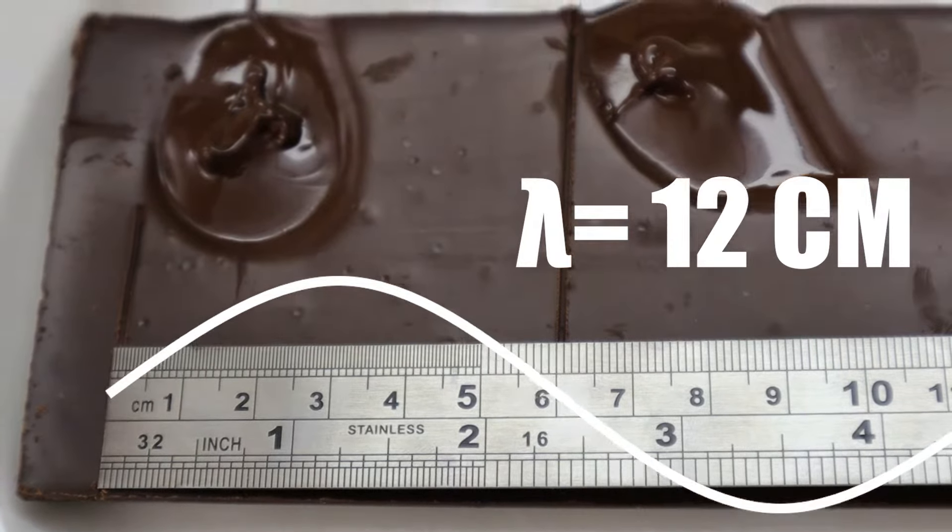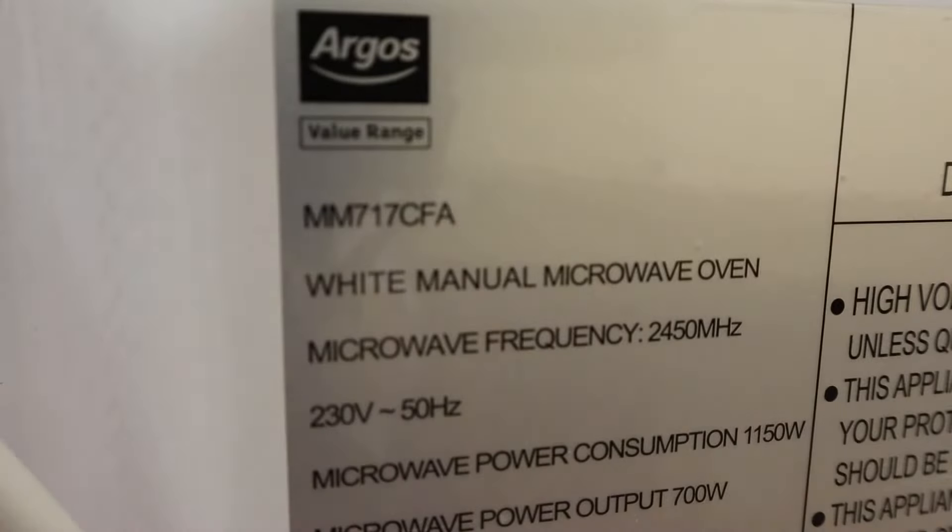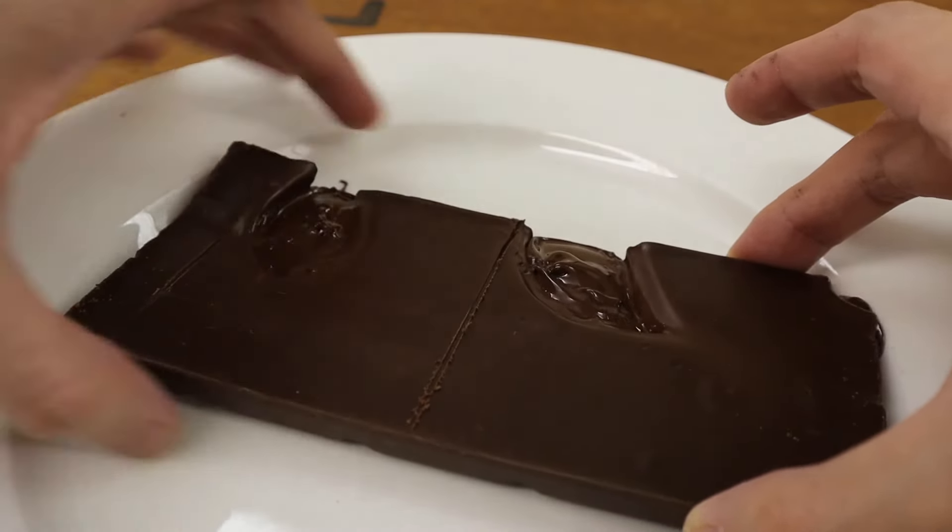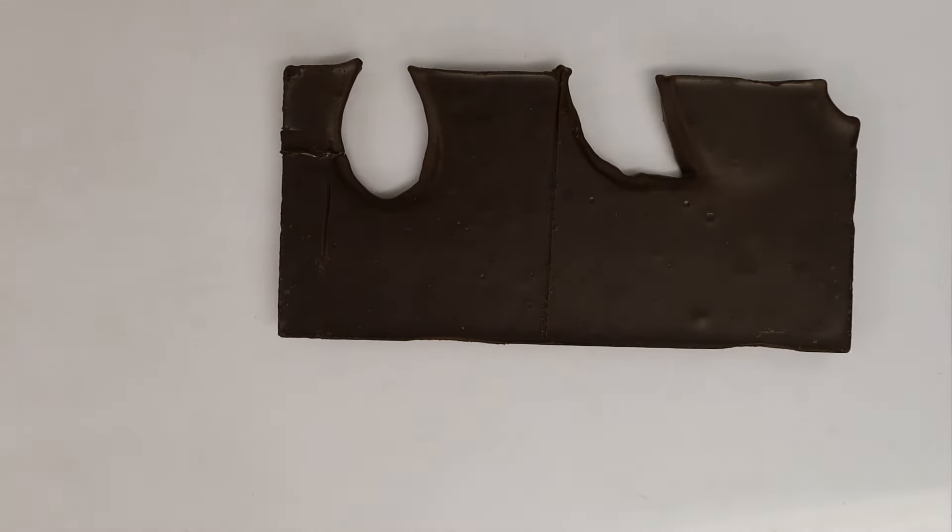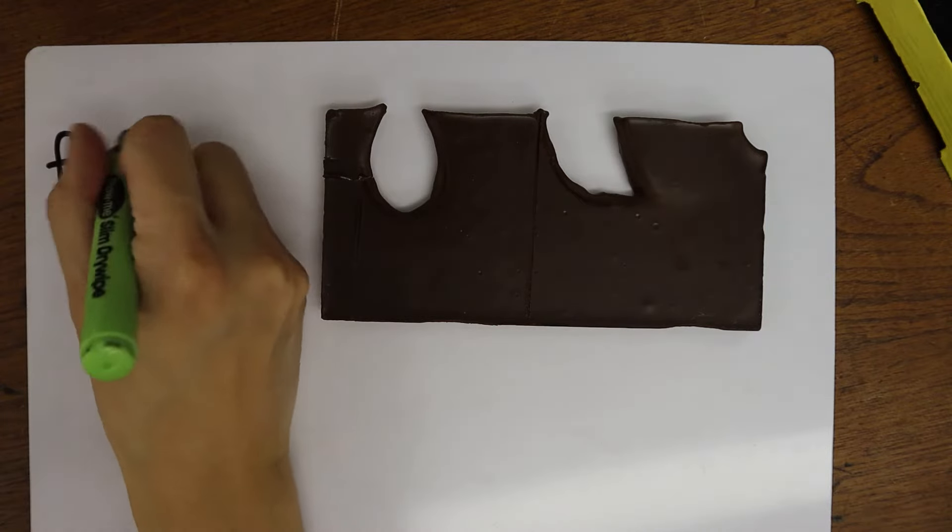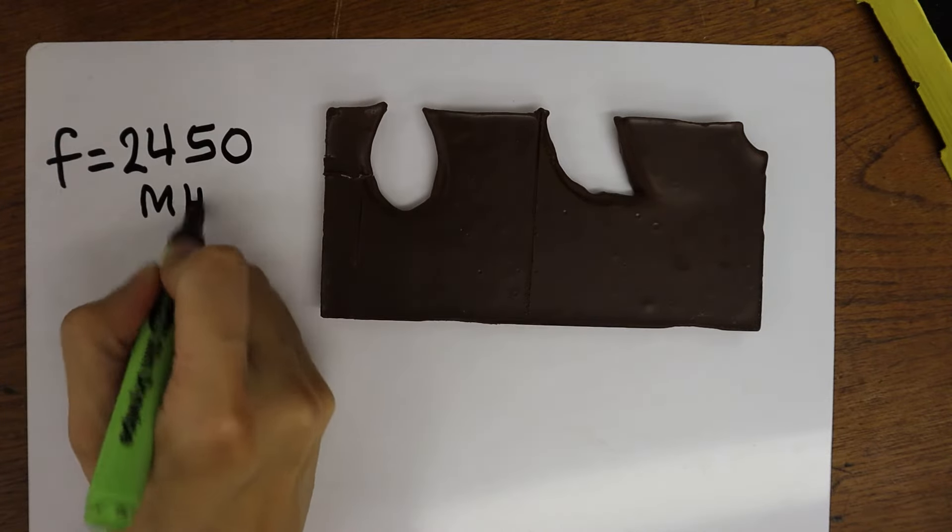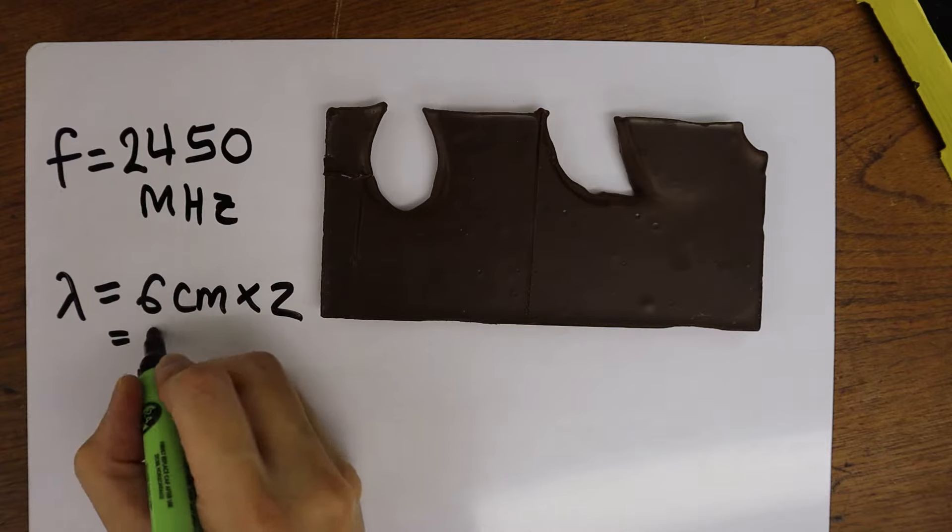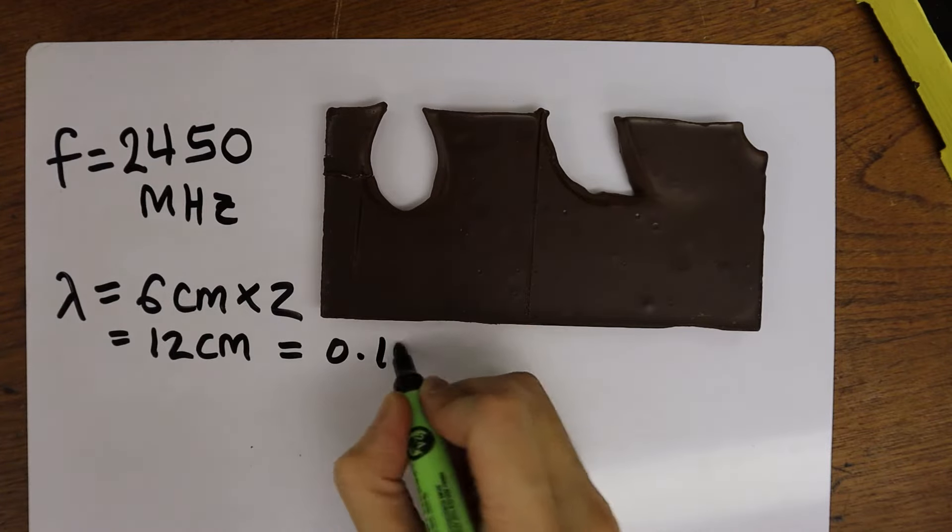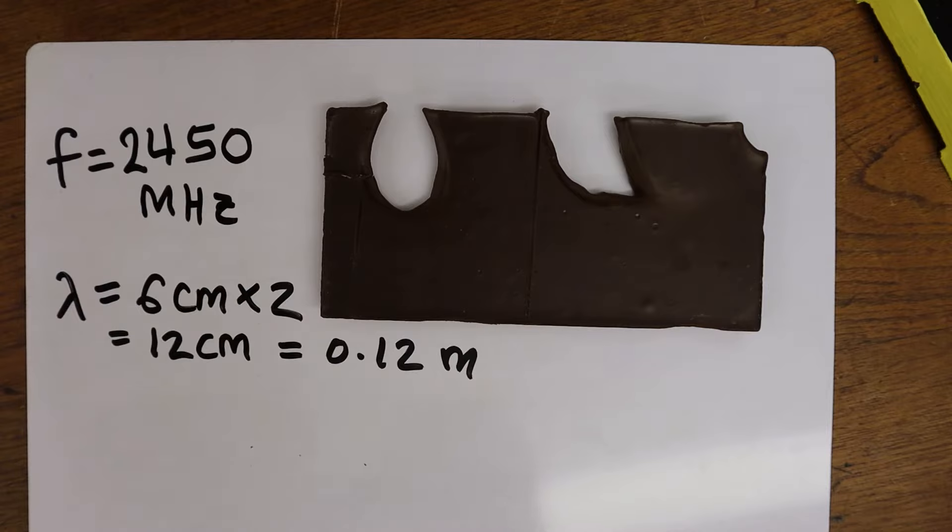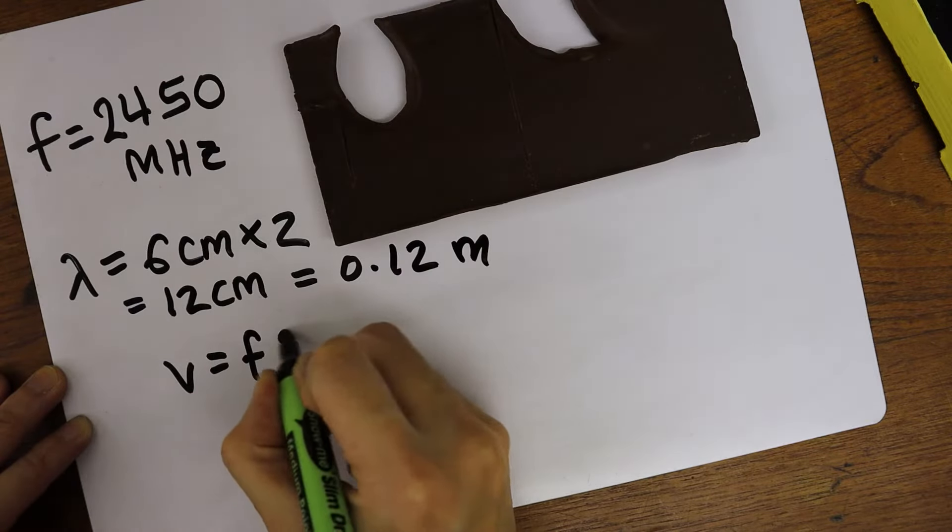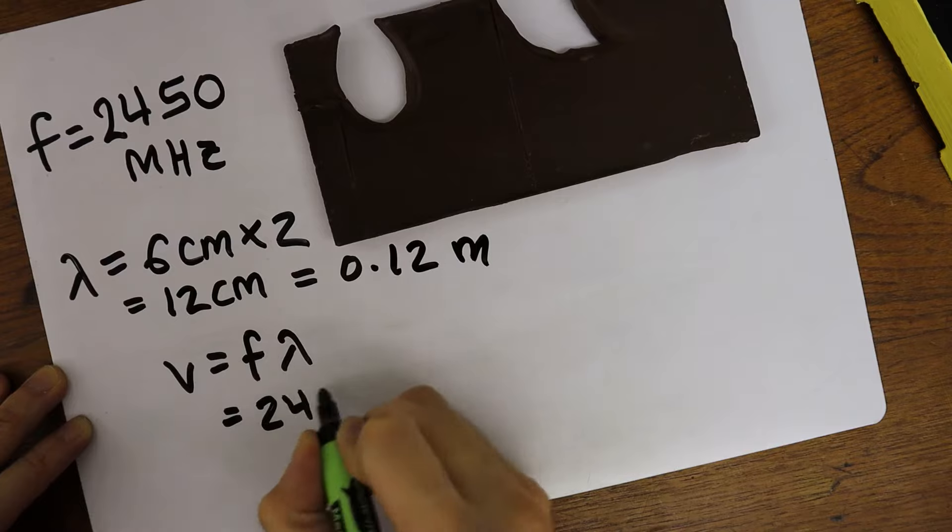What's the frequency of my microwave? Frequency is 2450 megahertz. Mega is 10 to the power of 6. Wavelength is 12 centimeters. That converts to 0.12 meters. The wave equation says speed is frequency times wavelength.